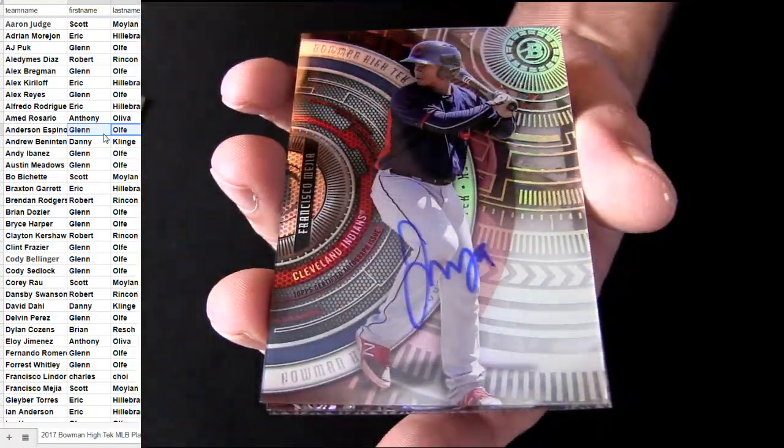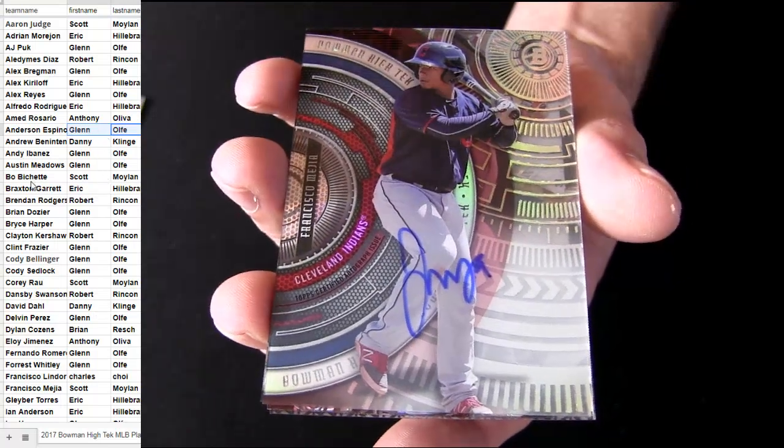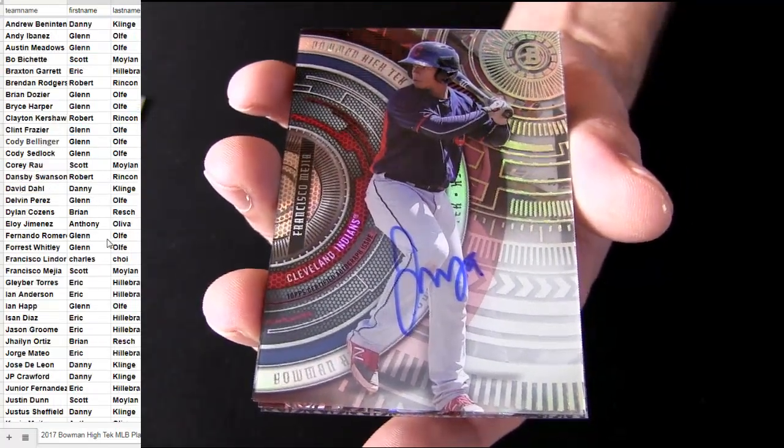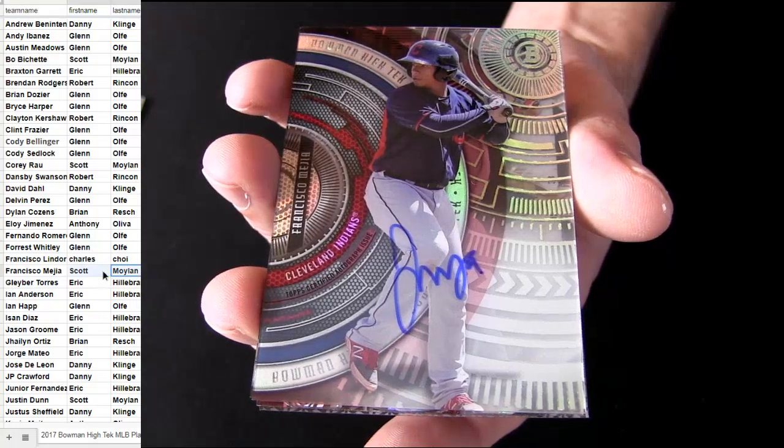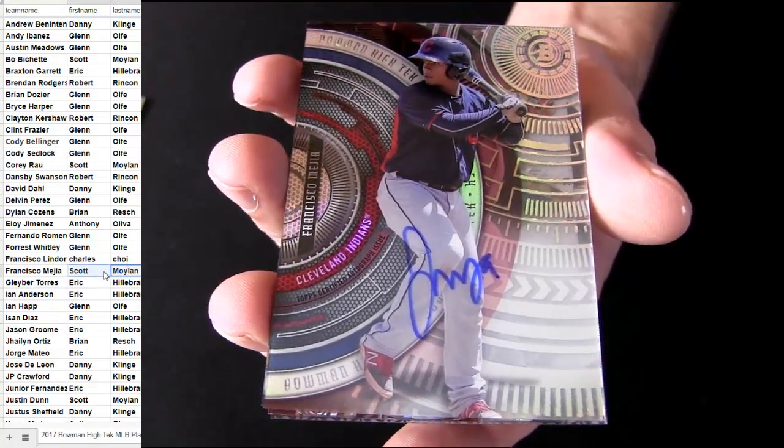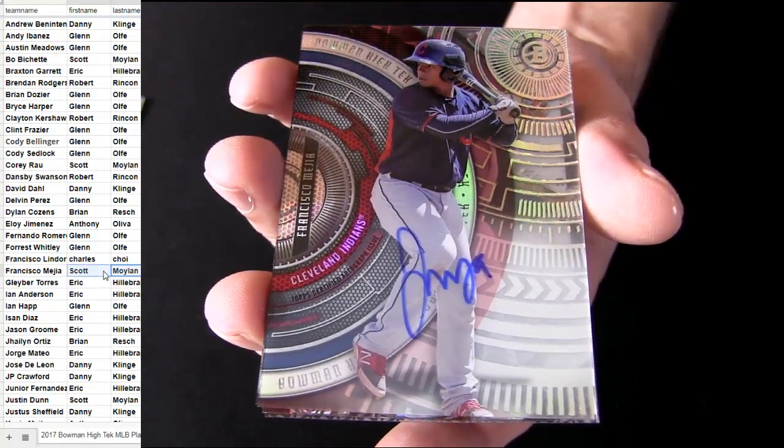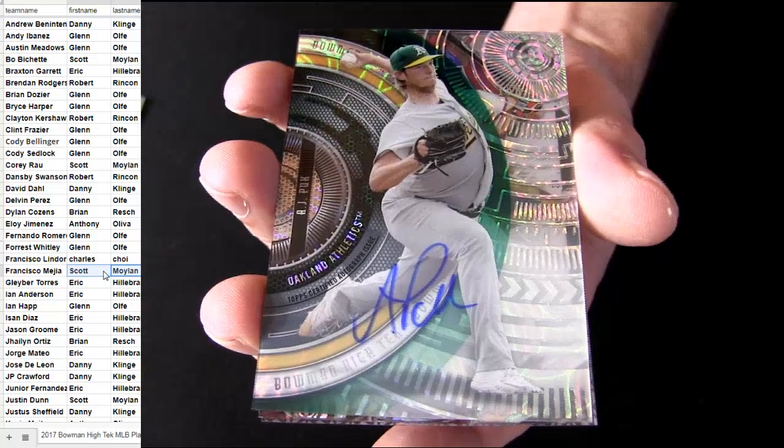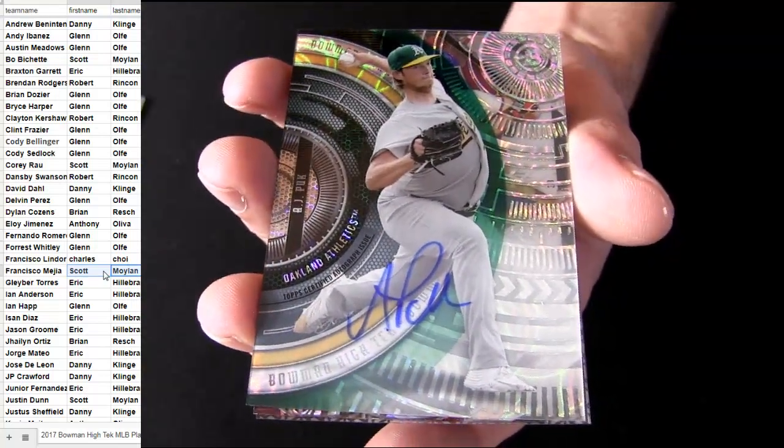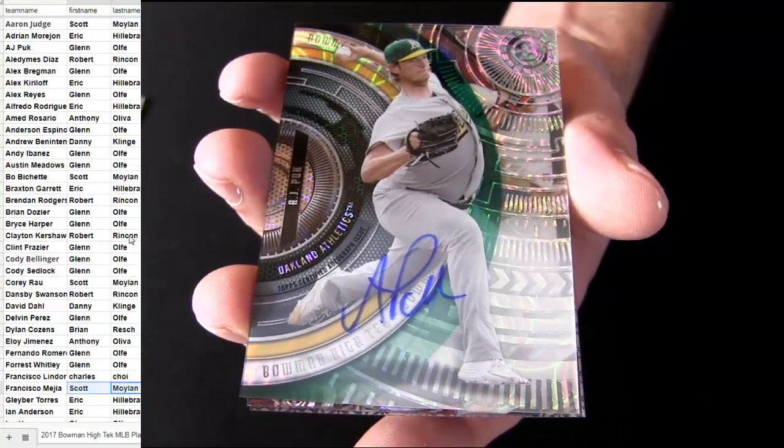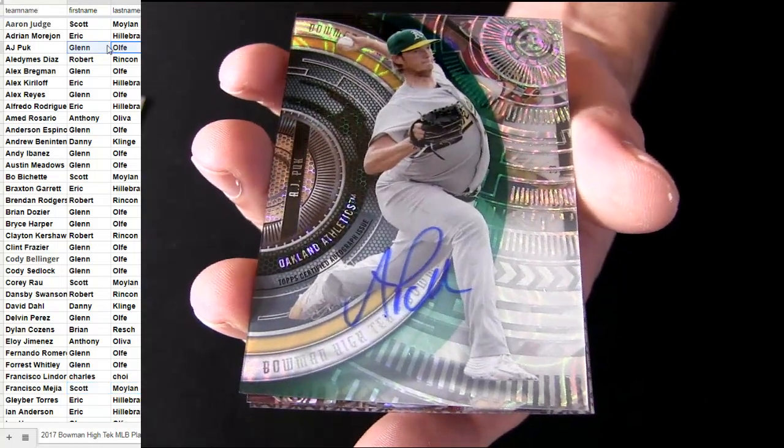Alright, got some Indians in there. Some Asia. Scott M-O for the hit. AJ for Oakland. That's going out to Glenn O.